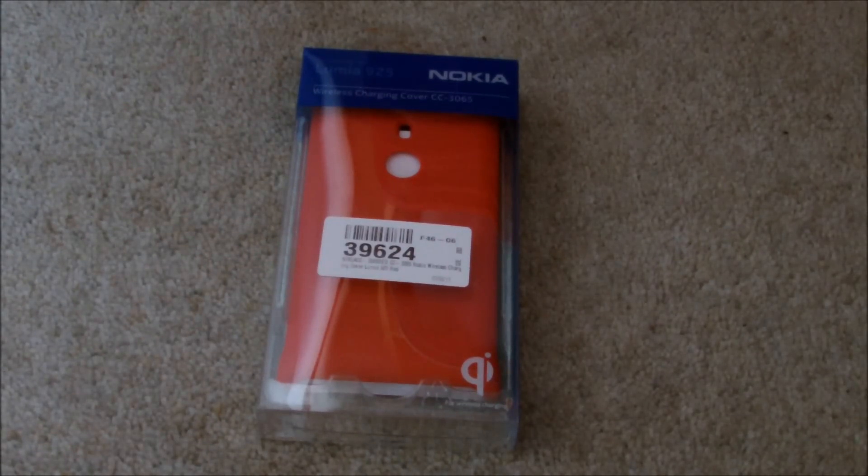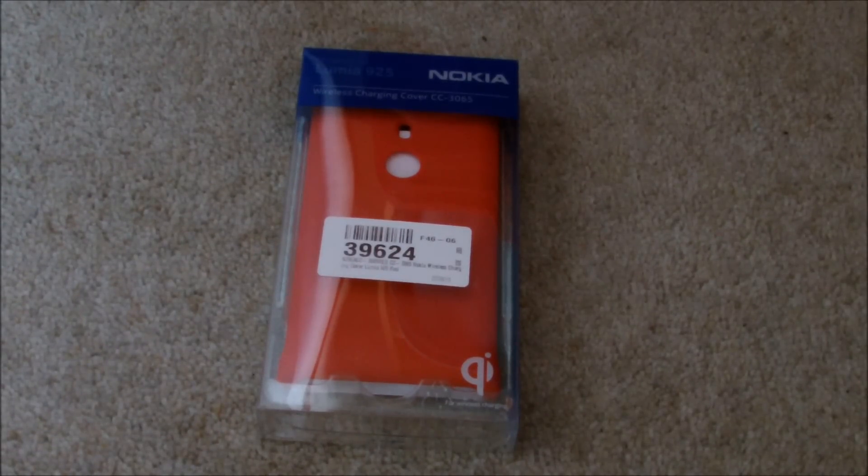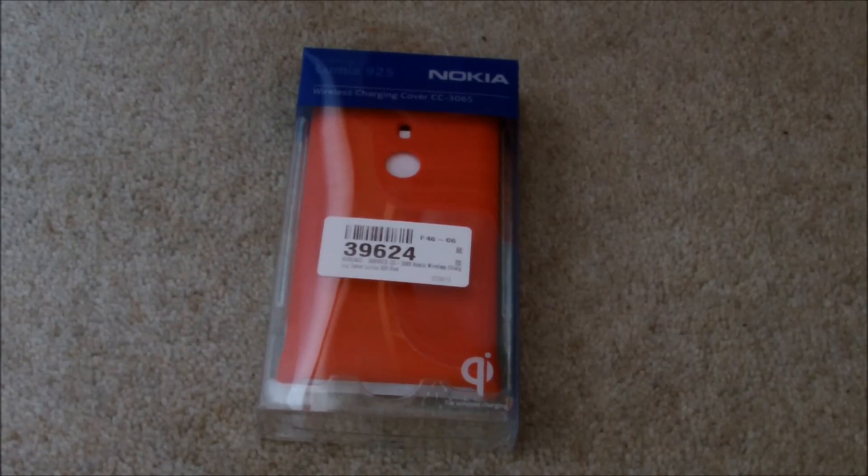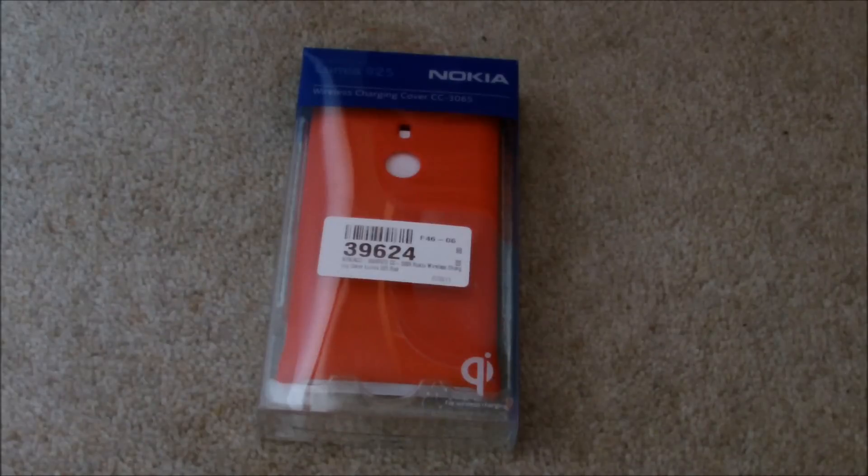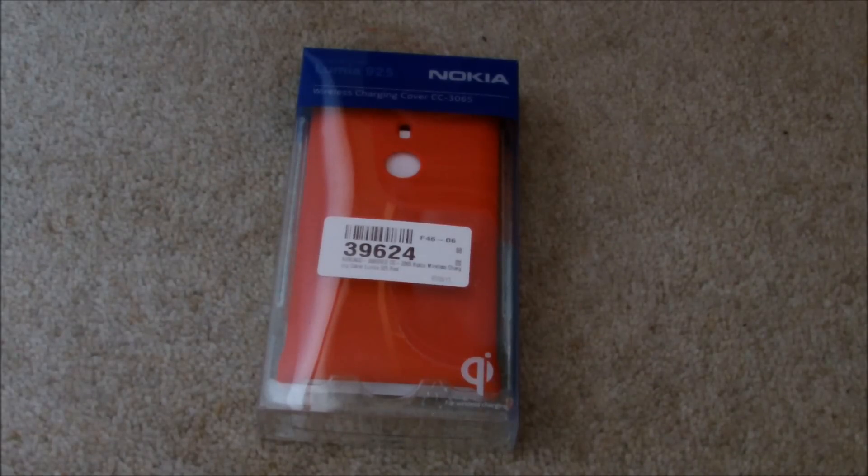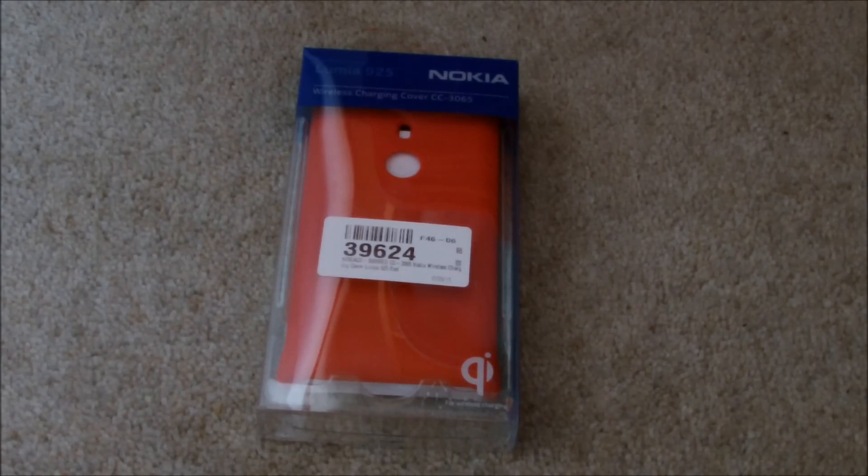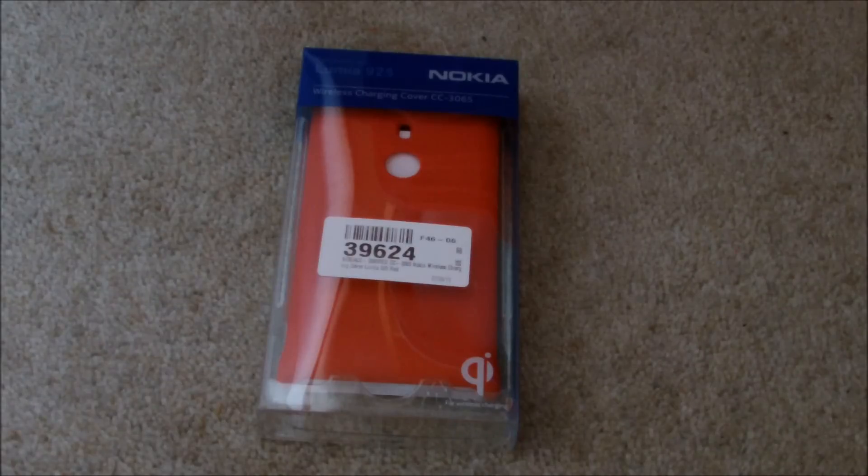Hello there and welcome to an unboxing review of the Nokia Lumia 925 wireless charging back cover shell. It's basically a quick video I decided to do just because I hadn't seen much on YouTube about the cases, so I thought this might help with your buying decisions.